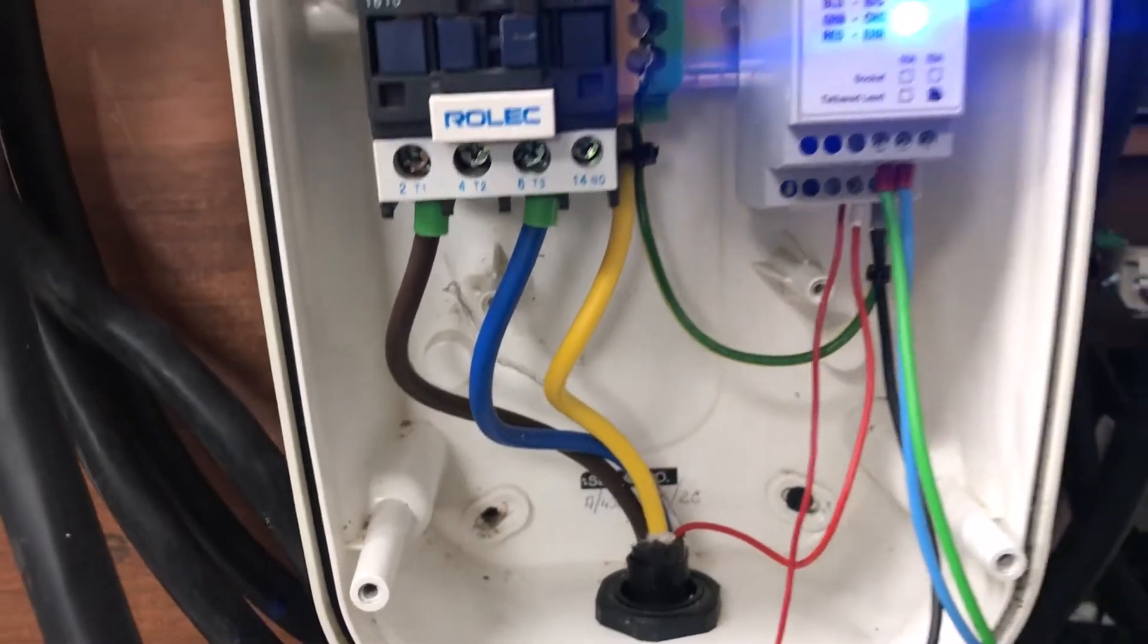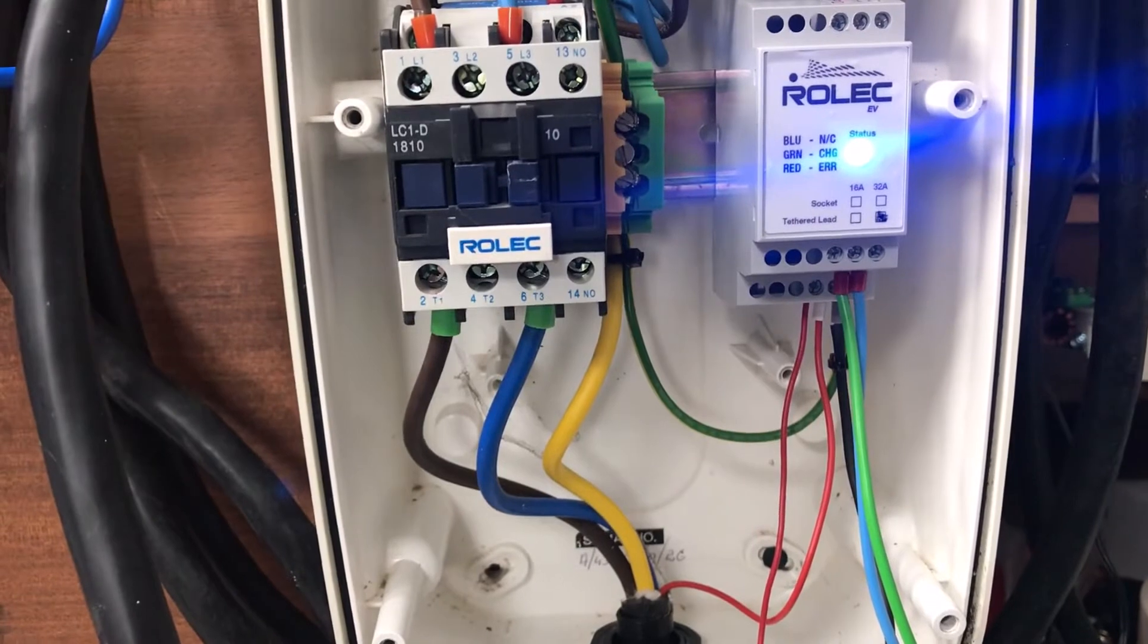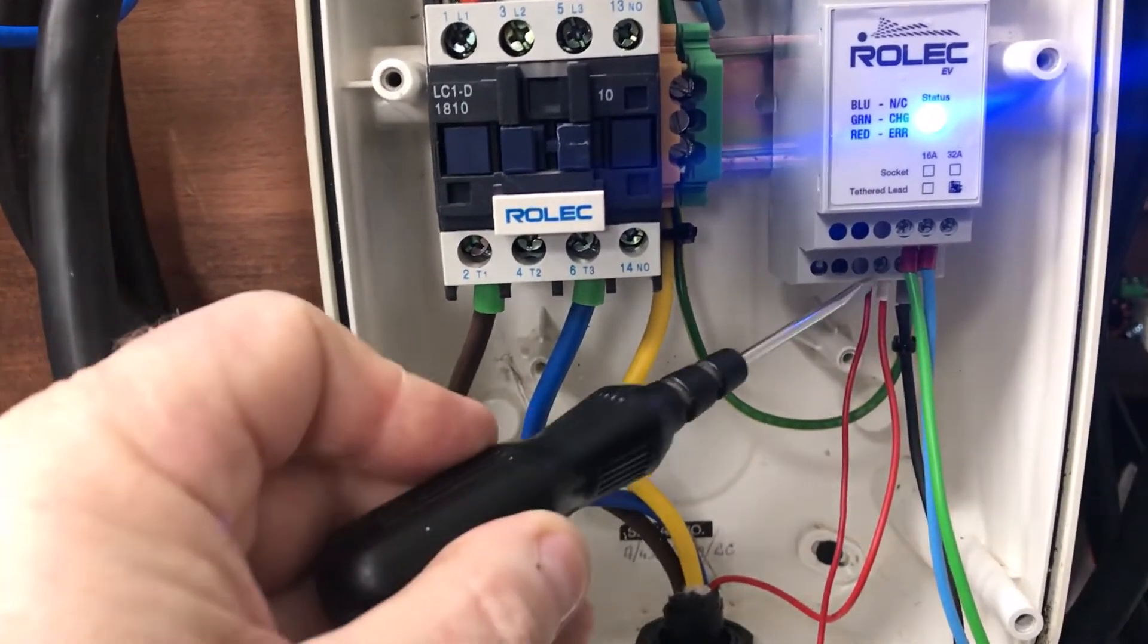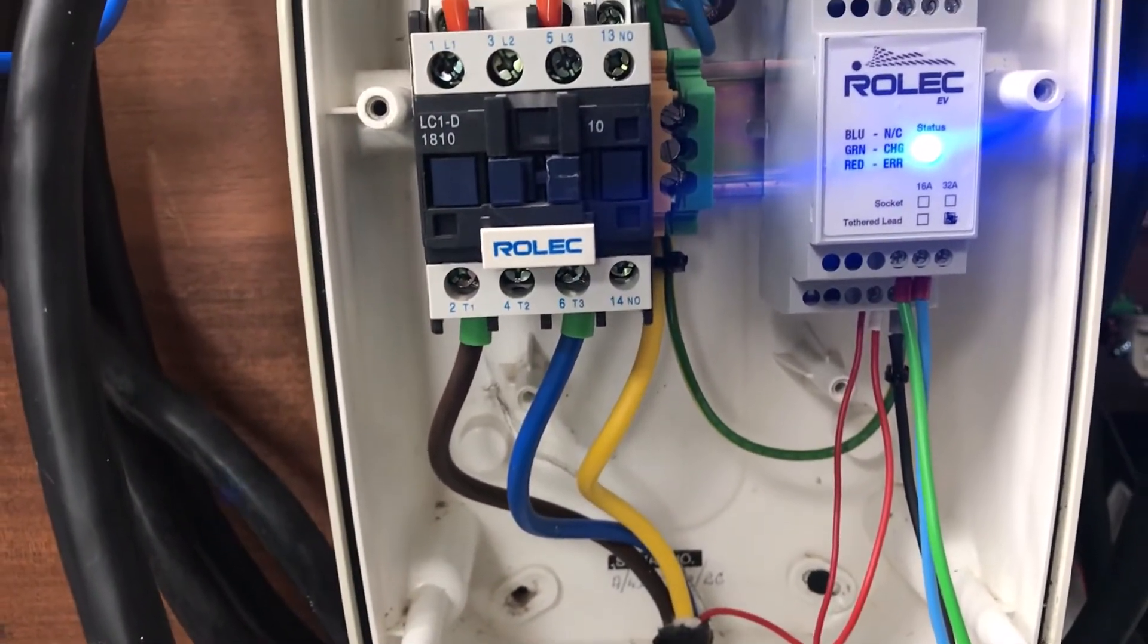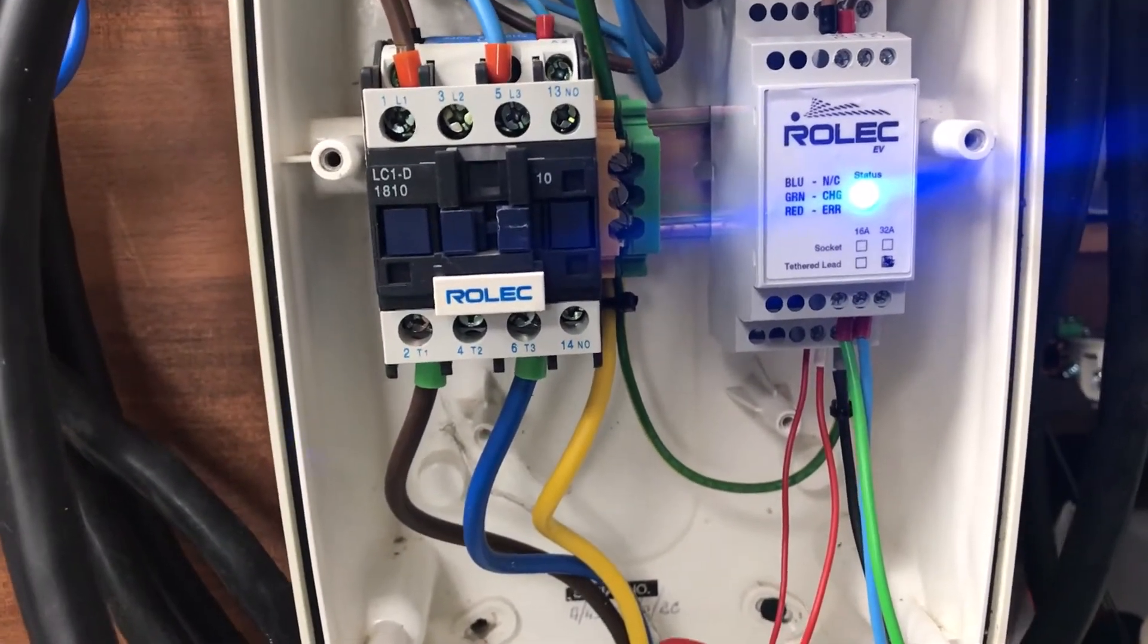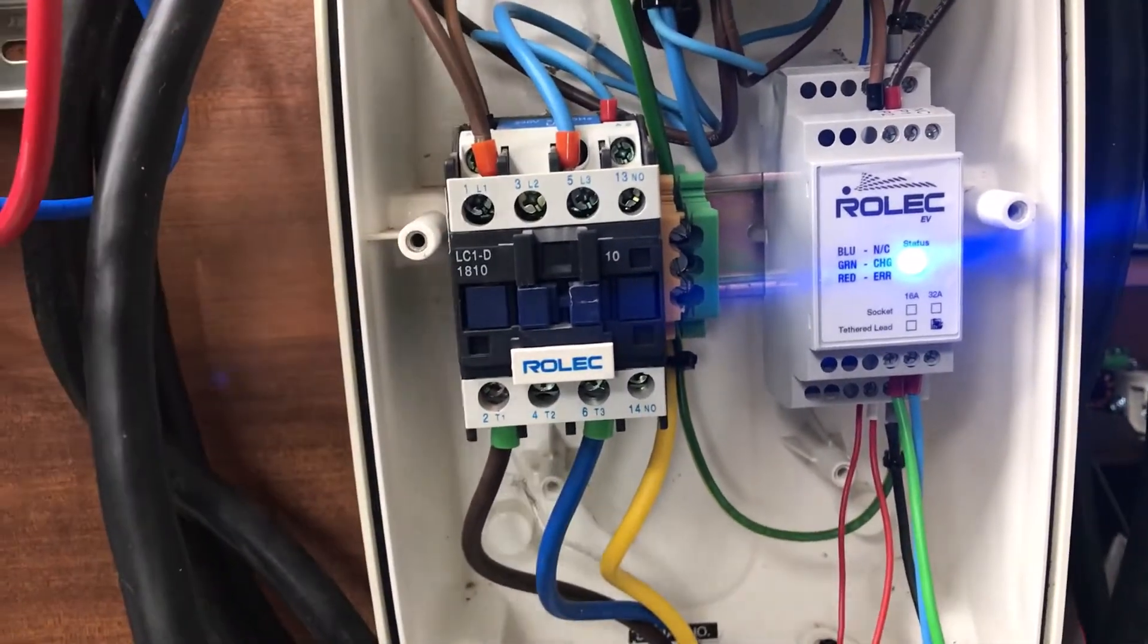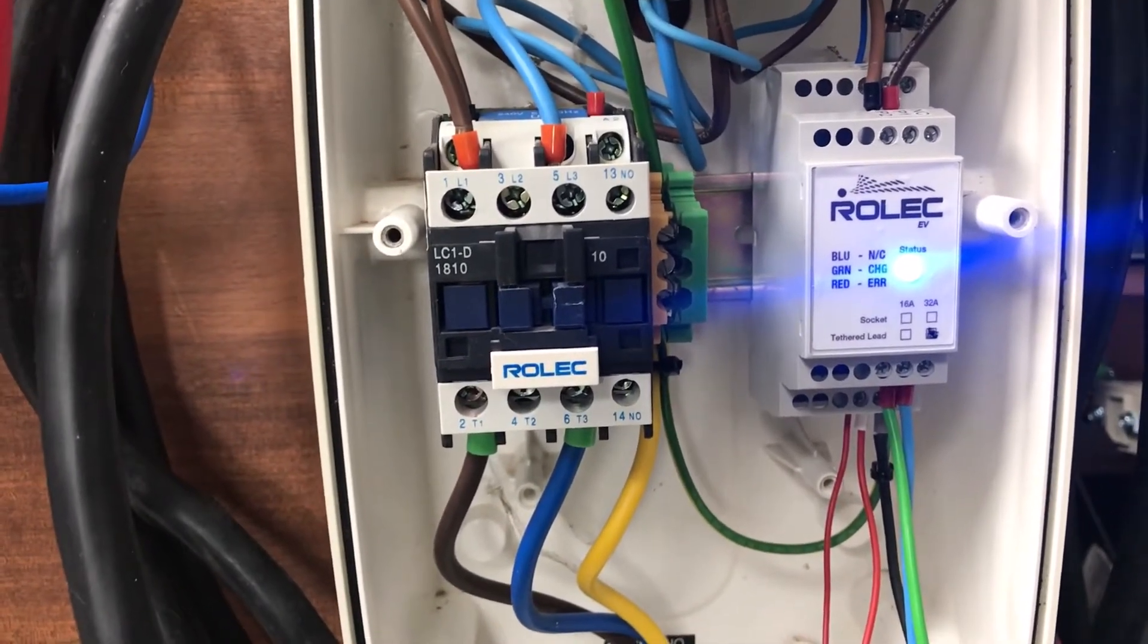What this pin does is it controls the charge current. When you plug your lead in, your lead will have a resistor which connects between this pin and the earth connection, and that actually sets the maximum current that the charger will ask the car to take. The charger doesn't actually control the charge current because it can't - it's just powering on the contactor. But via the pulse width signal, the charger instructs the car as to how much power it can take from this charging point.